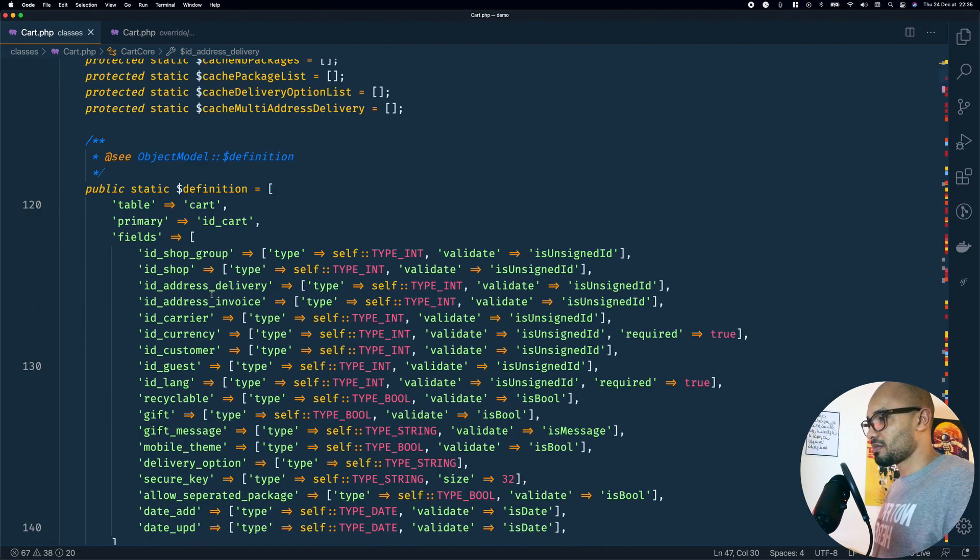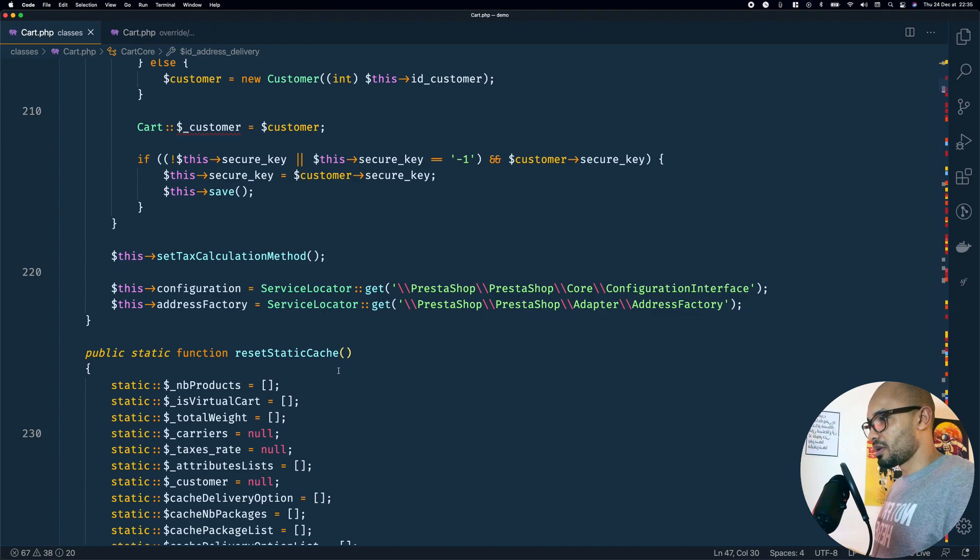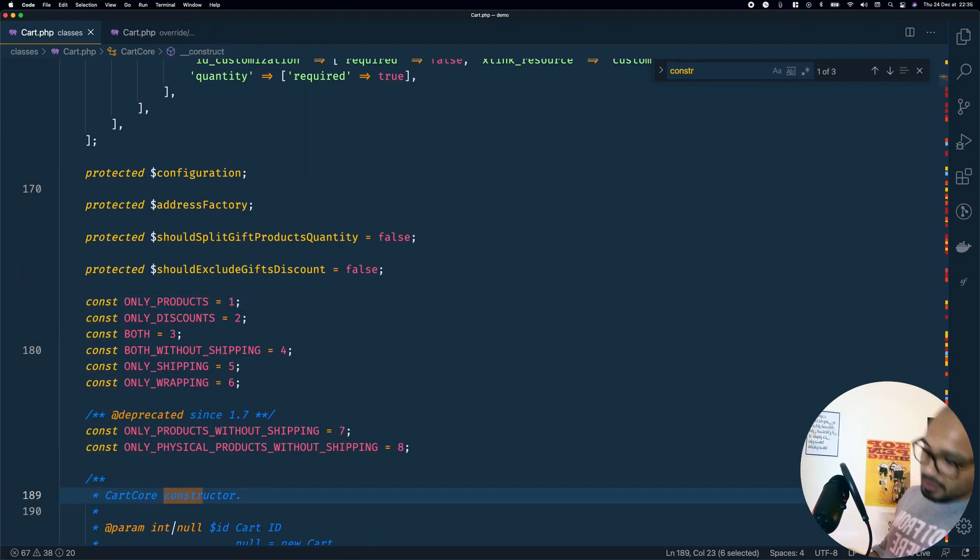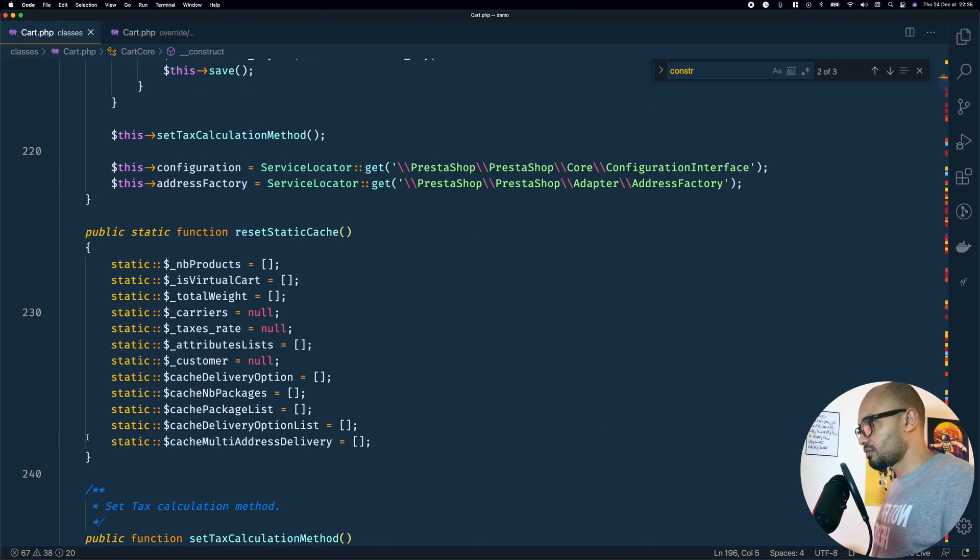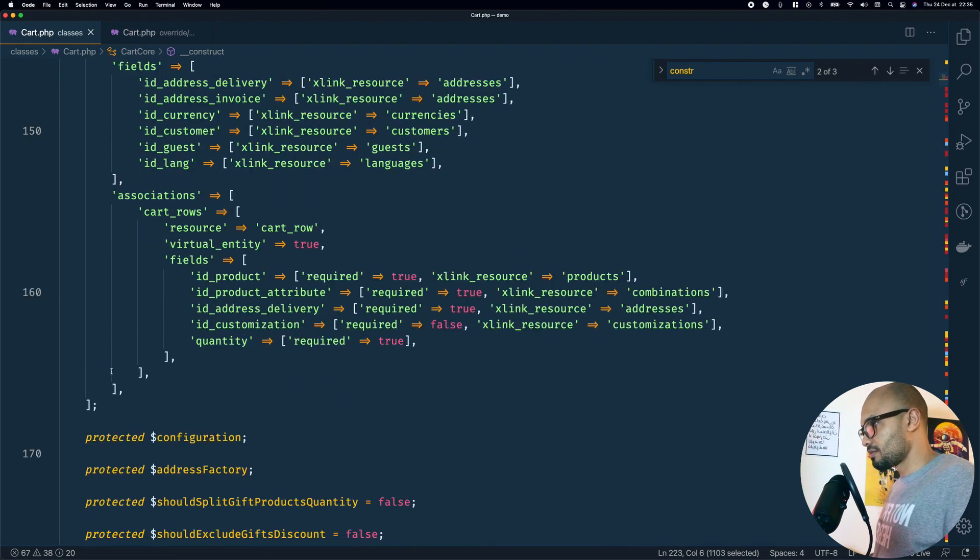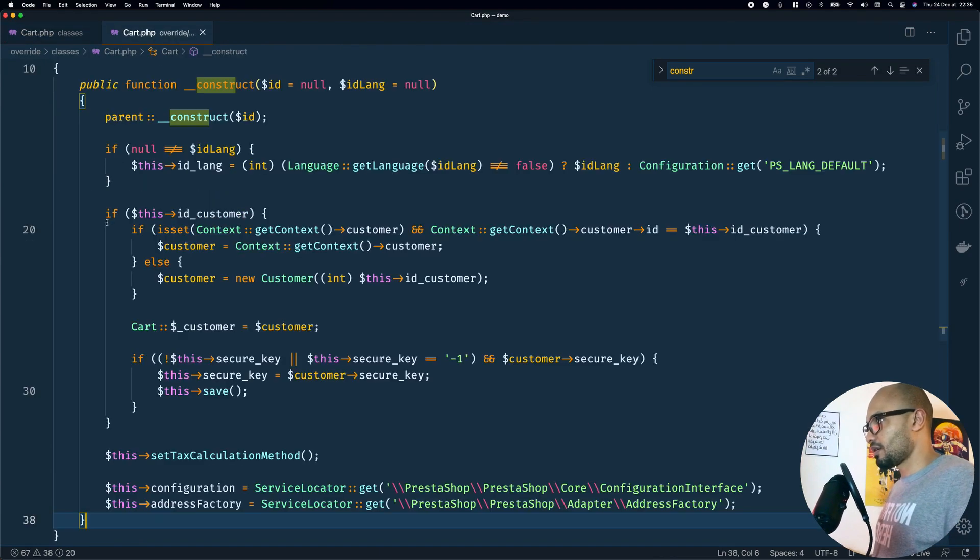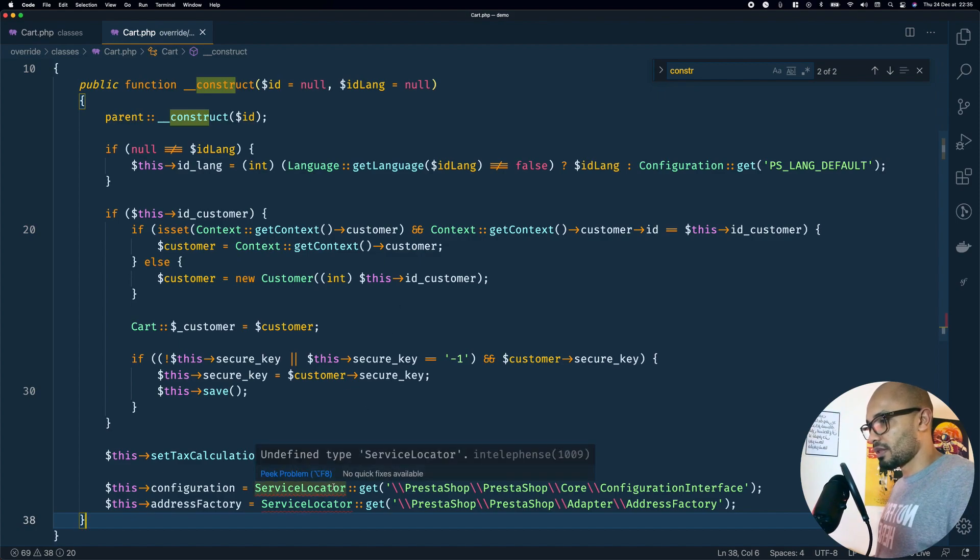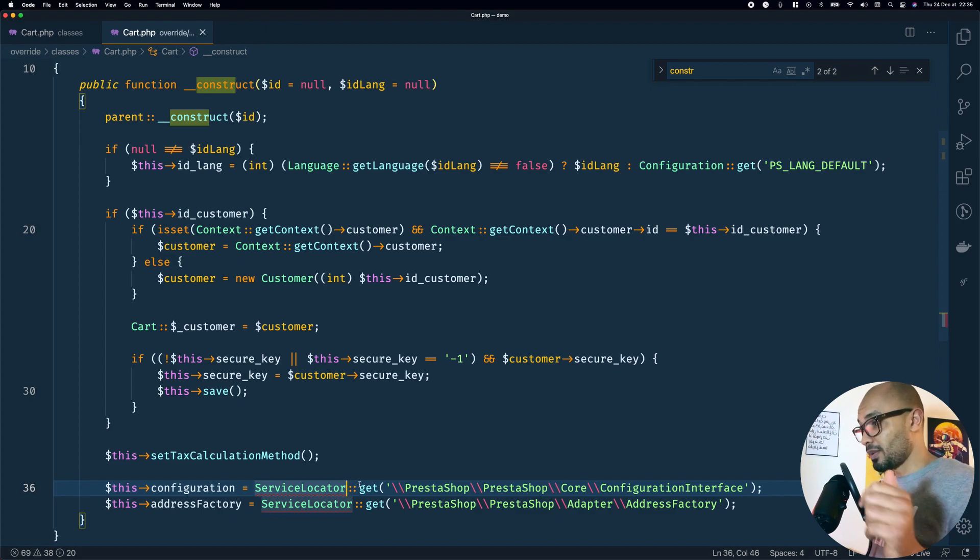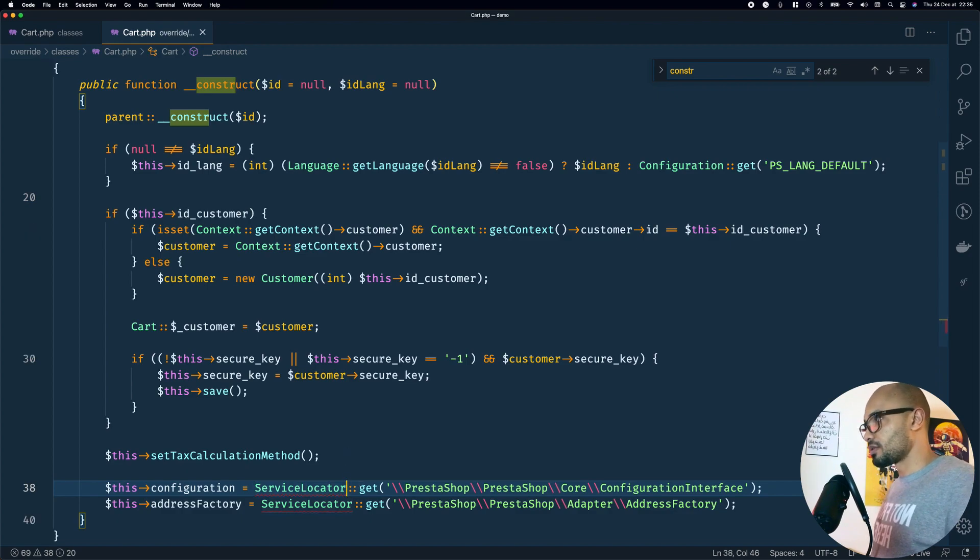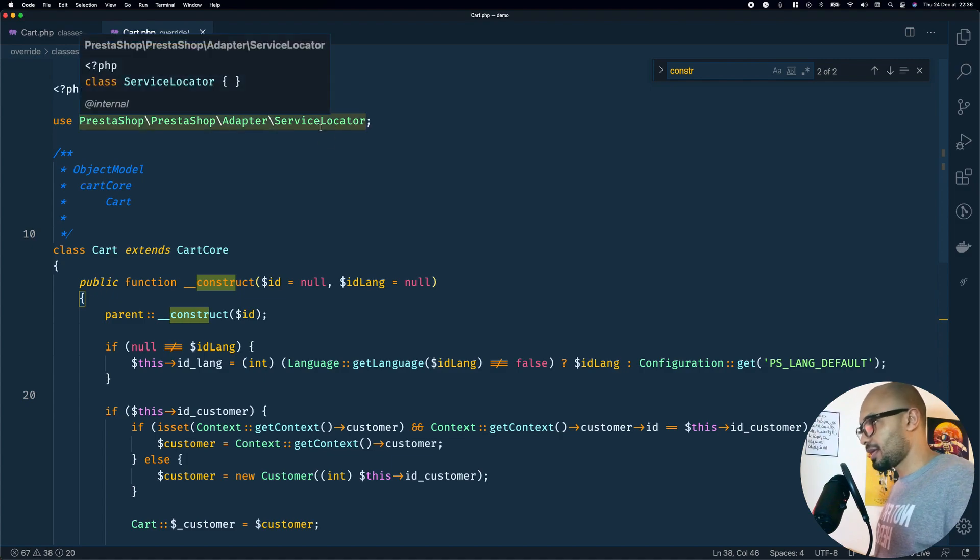The simple thing would be the constructor. This is our constructor. Let's go ahead and paste it. We have some errors here, we'll be fixing that later. He's trying to load a service locator, we talked about this in the previous video by the way. He's trying to load it from a certain namespace, PrestaShop adapter service locator.